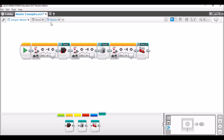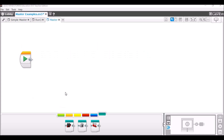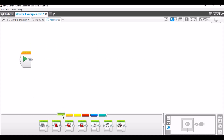Now I'm gonna go and show you the more complex master program — the one that I use.